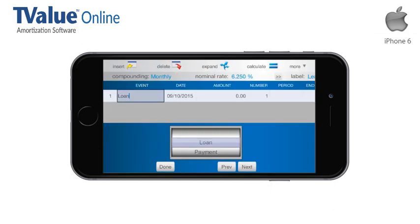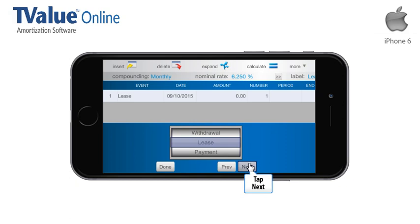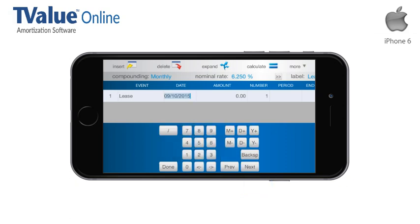On Line 1, select Lease for the event on the Spinner menu. Type the date, January 14, 2014.